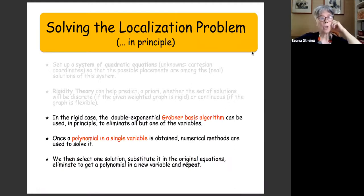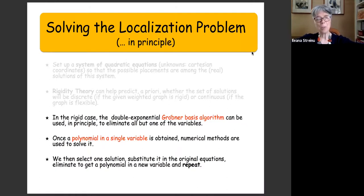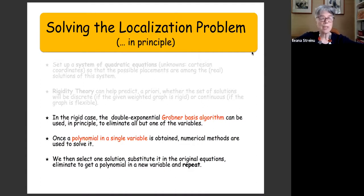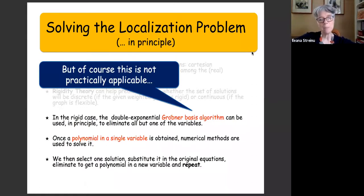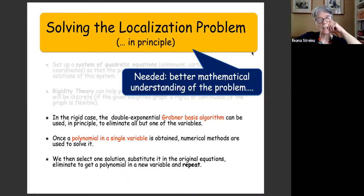How can we solve it in the rigid case? You need some solver. The double-exponential Gröbner basis algorithm can be used in principle to eliminate all but one of the variables. You get a polynomial in a single variable, use numerical methods, select one of the solutions, substitute, eliminate to get another polynomial in a new variable, and repeat. In principle this is doable, but it is not practically applicable — nobody would proceed this way except for very small cases. What is needed is a better mathematical understanding of the problem.